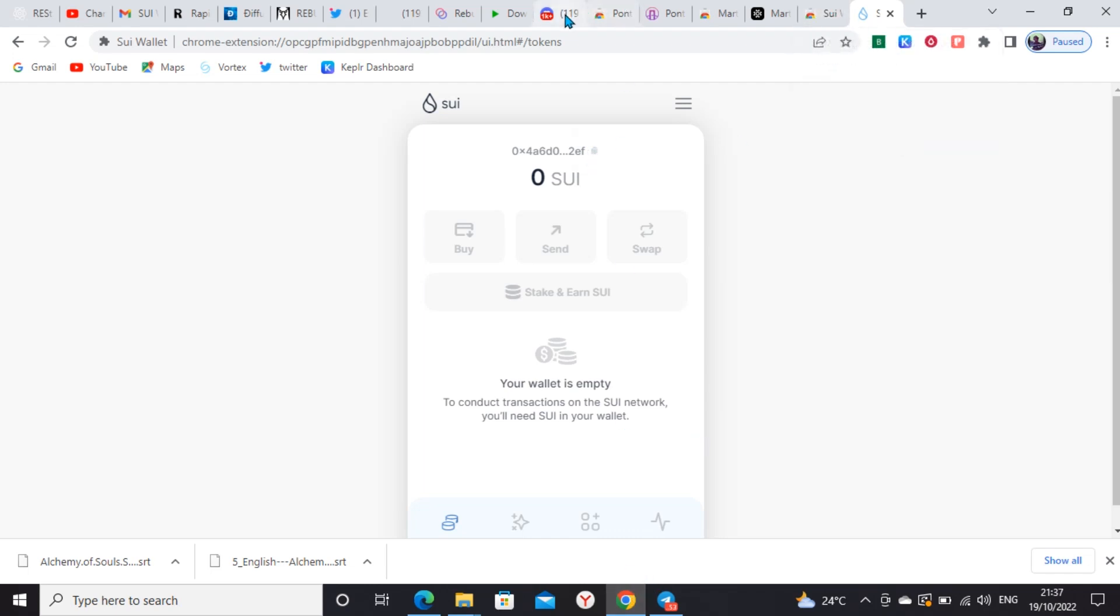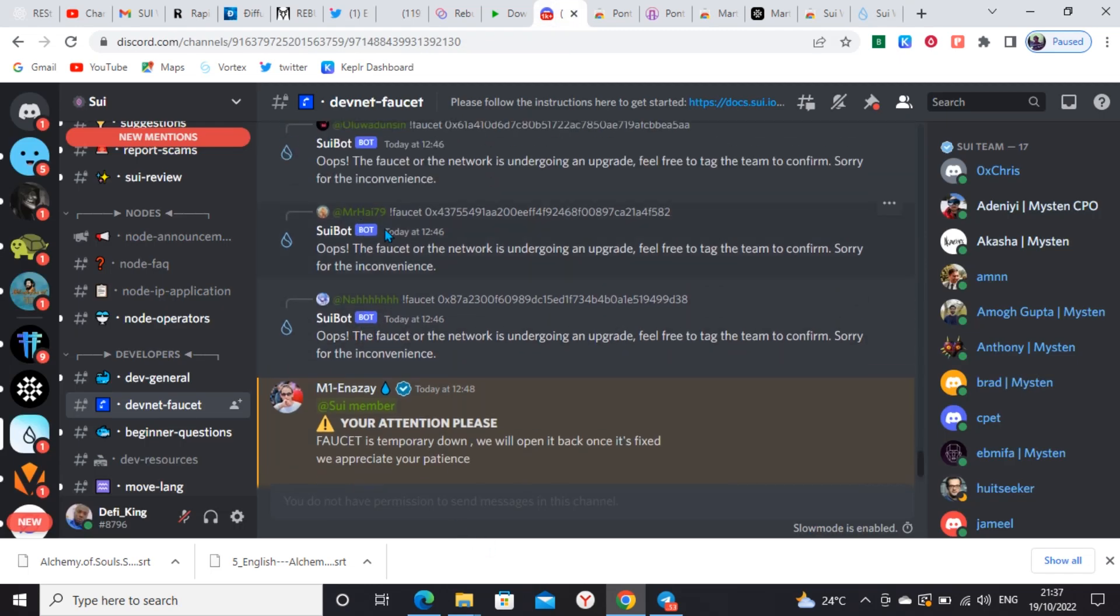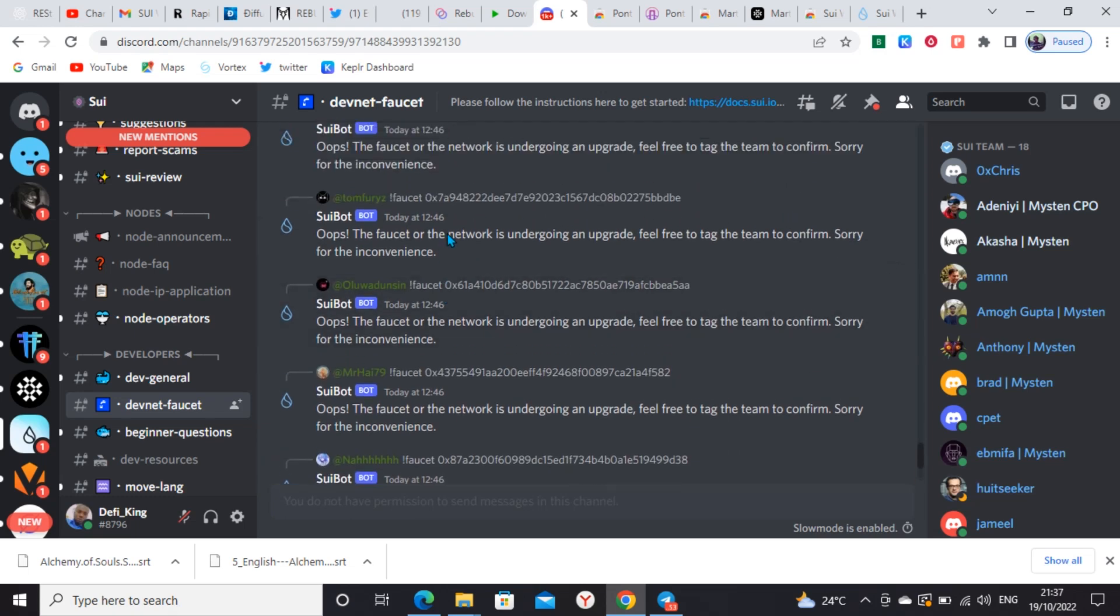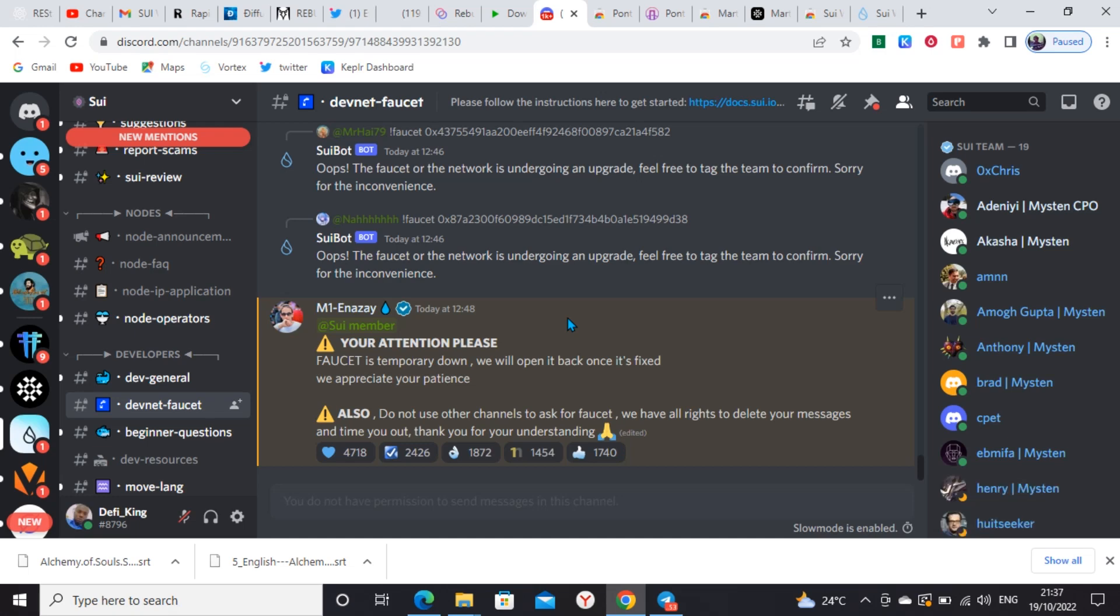Once you click here it will say copied. You paste it with this command: exclamation mark faucet, then you paste your wallet. But the bot has been failing and the team said they are working on it. That's why they disabled the channel. You cannot drop any chats there at the moment. Until they decide to fix it and open the channel, you can't claim faucet from Discord.